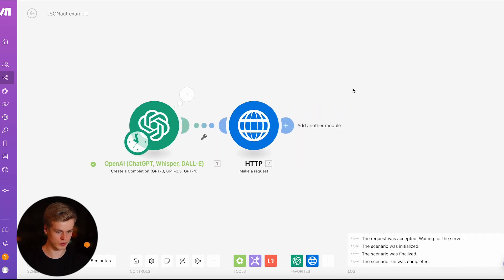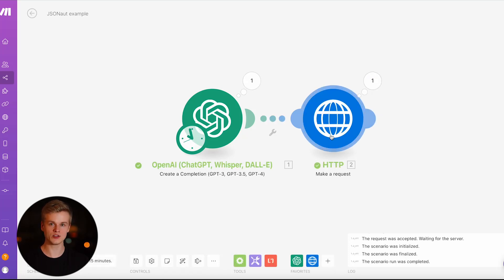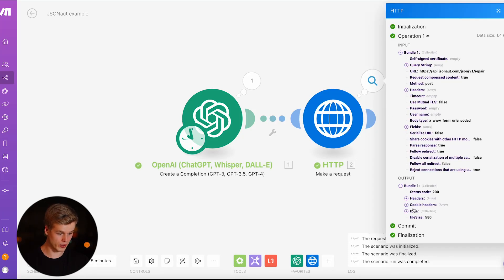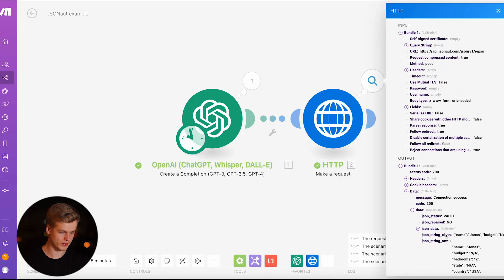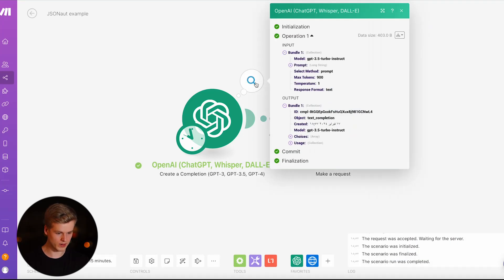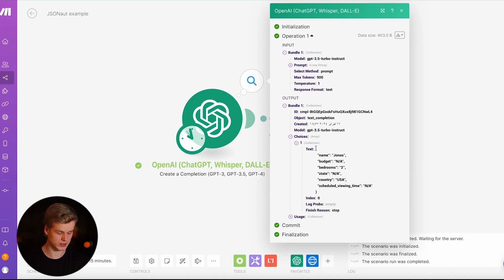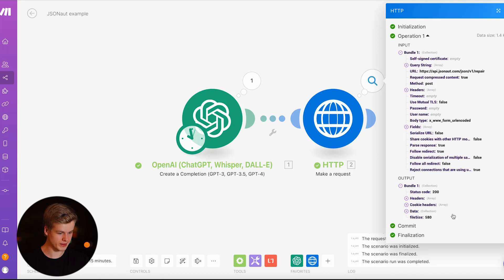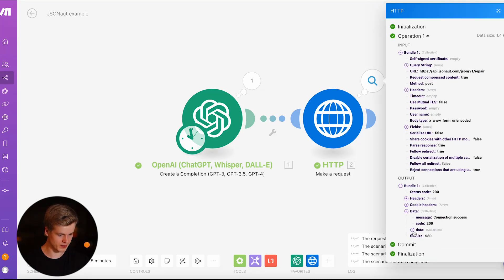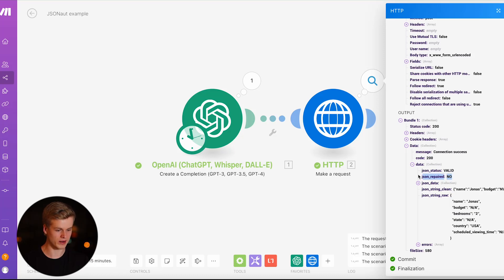If I run the whole scenario now, JSONout will validate the JSON and return a fully formatted valid JSON that I can use in the next steps. Let's see what came back — this time it was already a valid JSON, as you can see there are no extra characters before it. Scrolling down into the data, it shows the proper JSON, and it also says 'repaired: no', meaning it was valid in the first place.